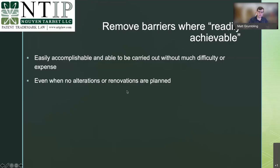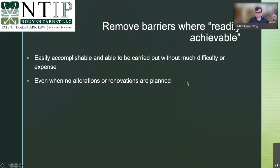You must remove barriers where readily achievable even if you weren't planning on alterations or renovations. If you are planning renovations, the requirement is higher — you're already spending the money, so the marginal cost of compliance is lower. Not planning renovations is only one factor; it doesn't absolve you of removing barriers where readily achievable.